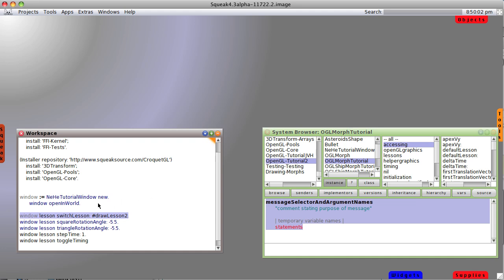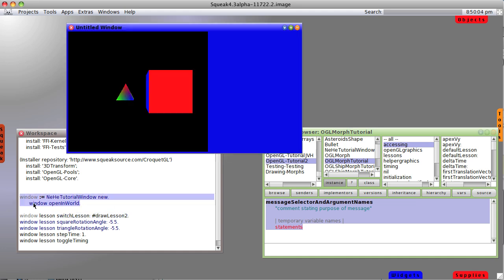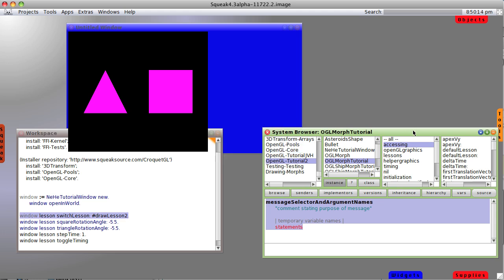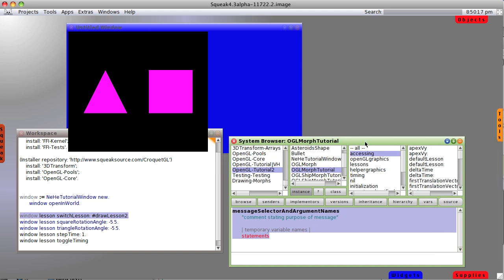Let's open a new window. There are our cubes, but notice they aren't rotating anymore. Let's drop back a step to lesson two. I have already made a new instance variable called first translation vector.